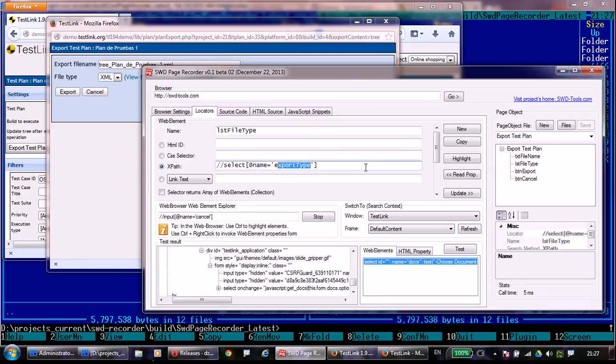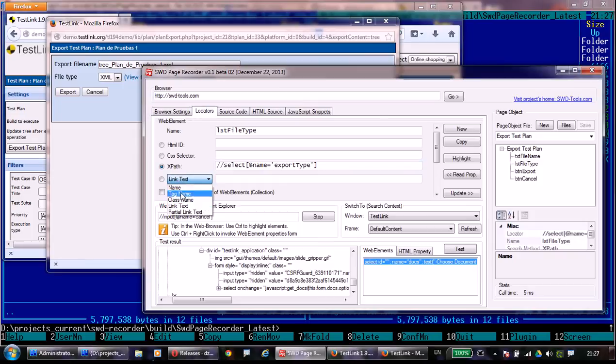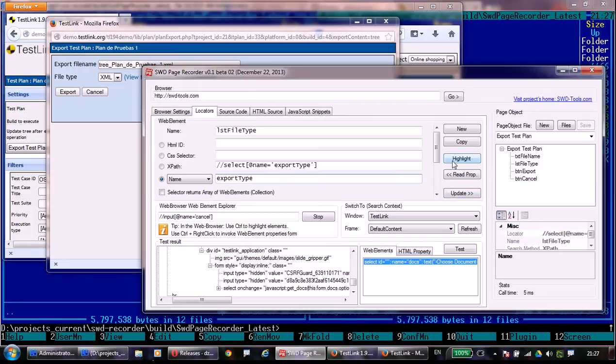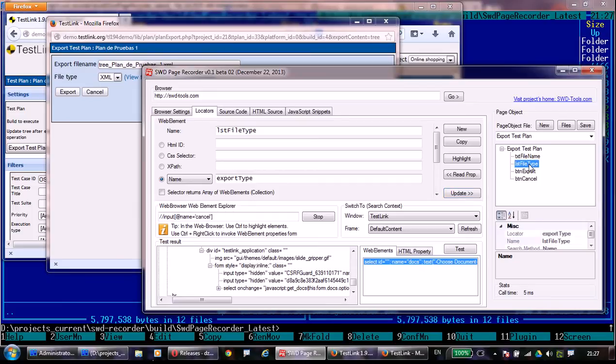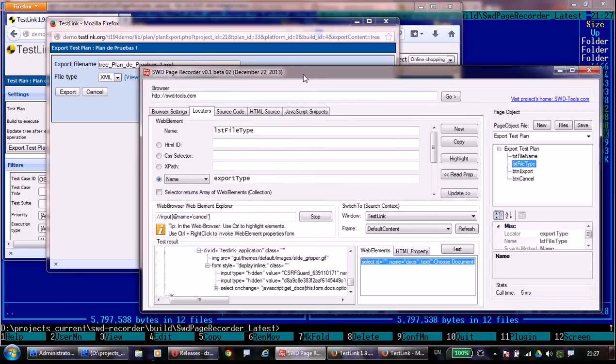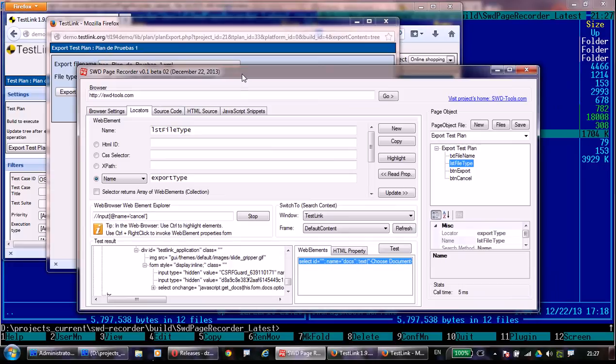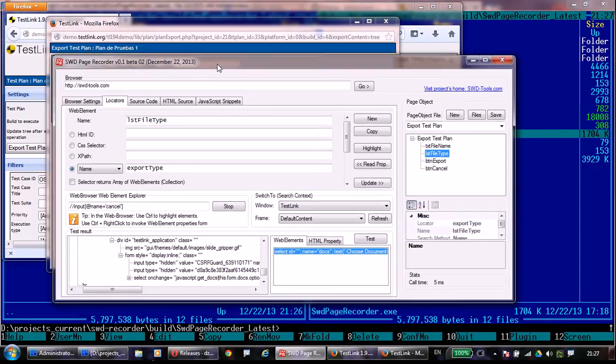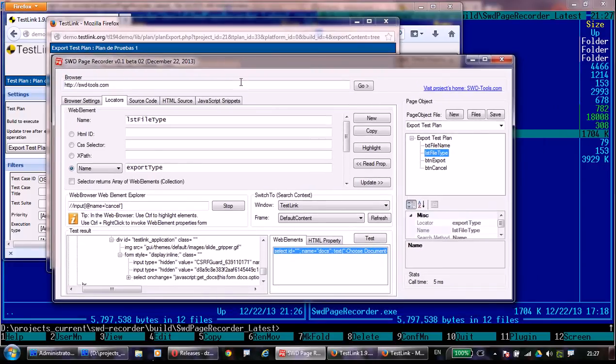Now let's change the XPath type of element identification to HTML name. It will be much shorter. As you can see, it still can find the element and show it on the test screen. I have updated my page object with name element instead of XPath and it was saved successfully.